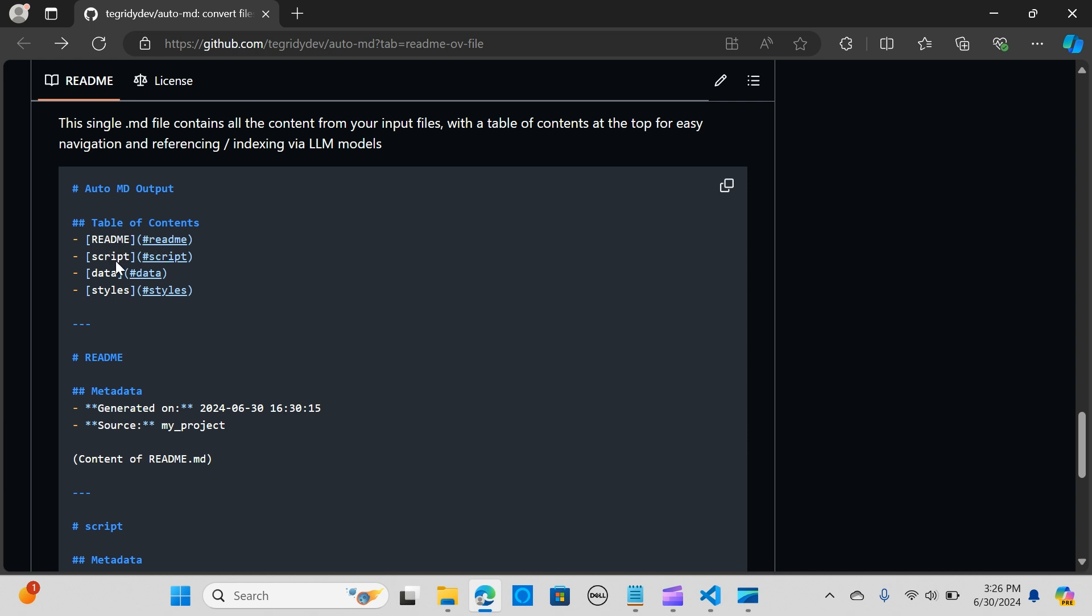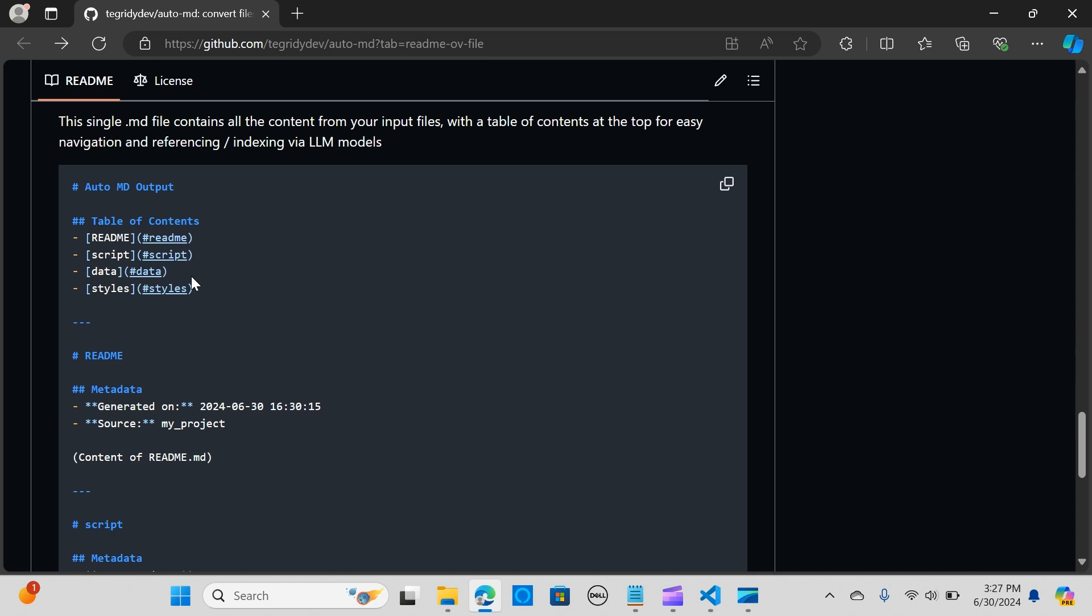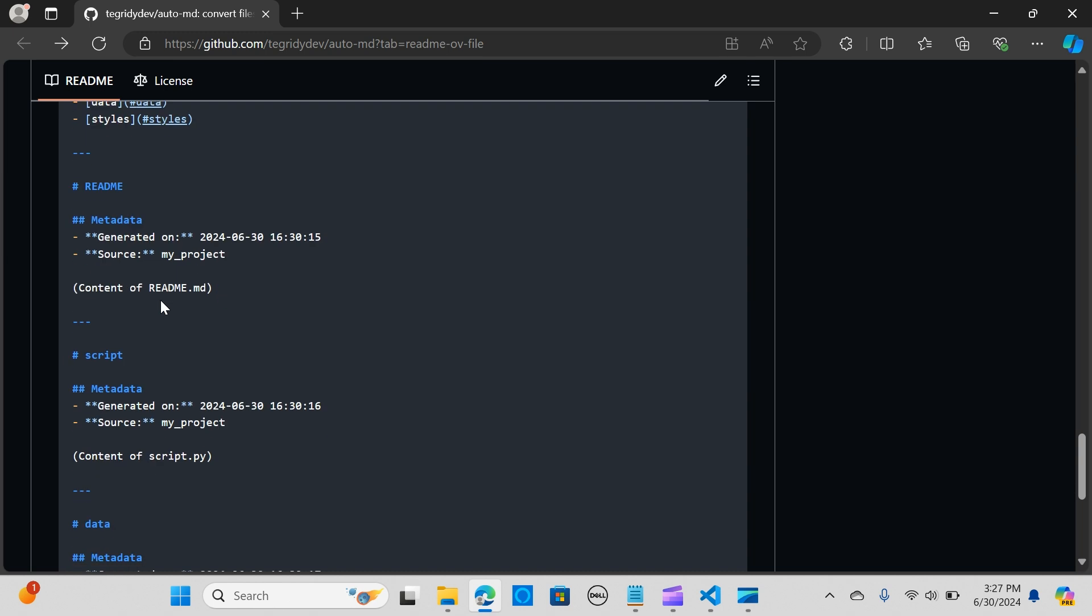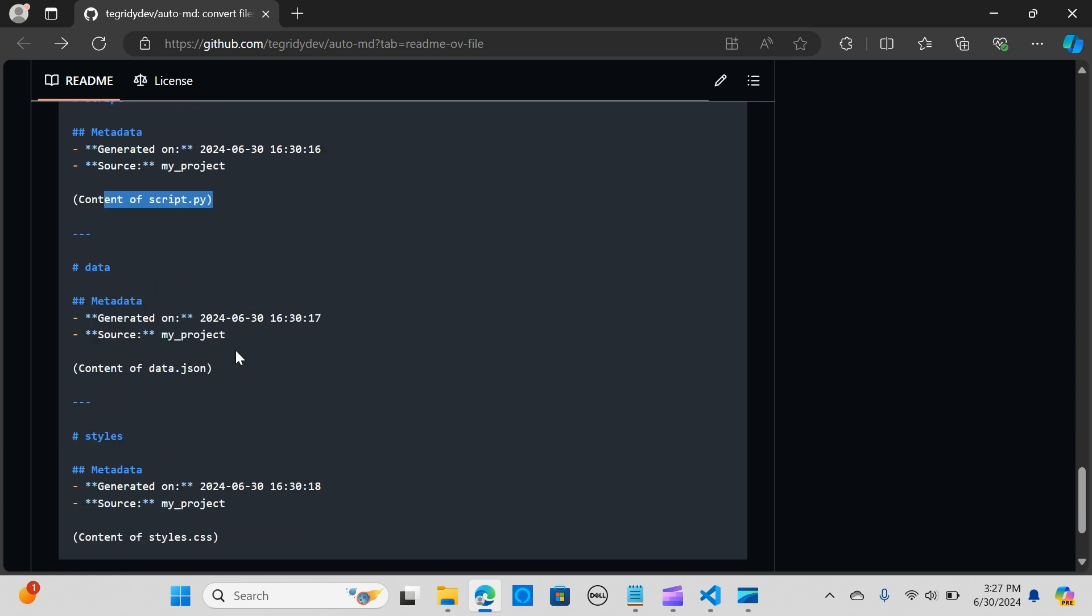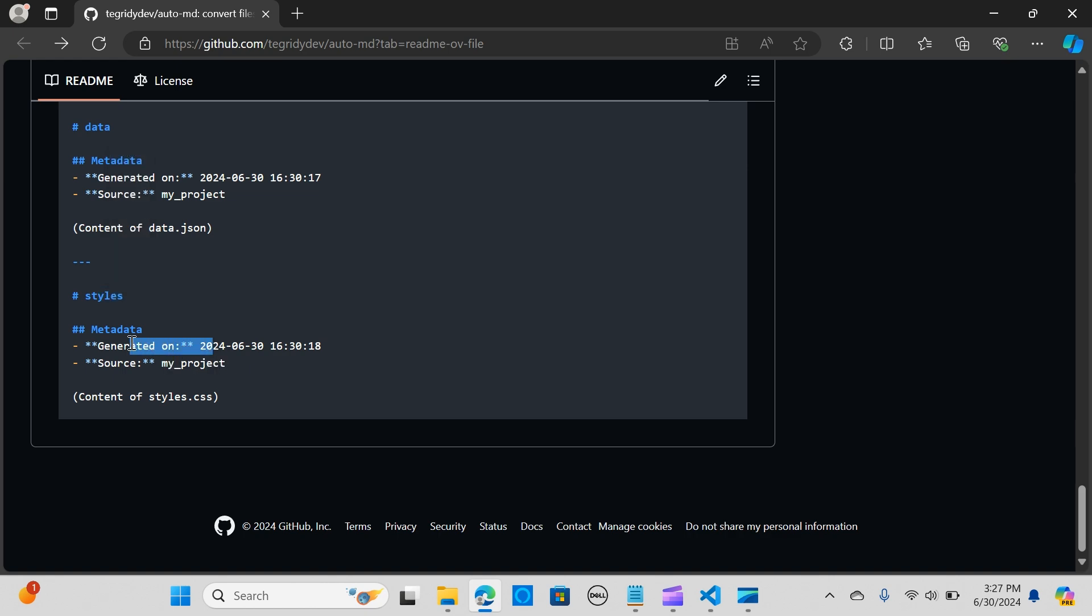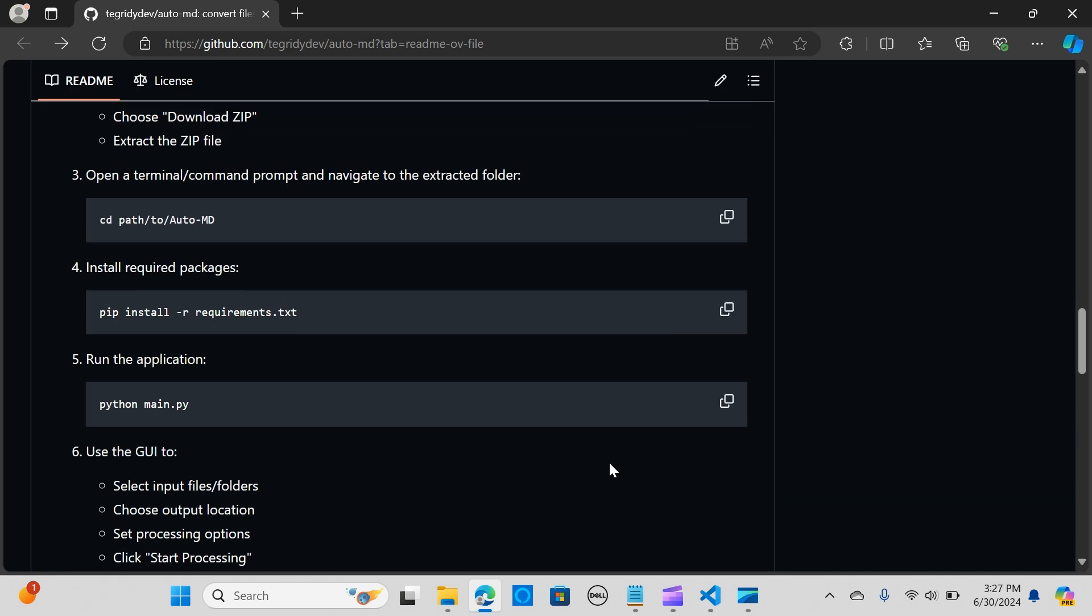You're going to get something like a table of contents, a readme page, readme information, your script. It separates each of your data formats into a single markdown file. You have your metadata, your script, and the content of your script. The second one with JSON format, and the third file called styles with your metadata and content.